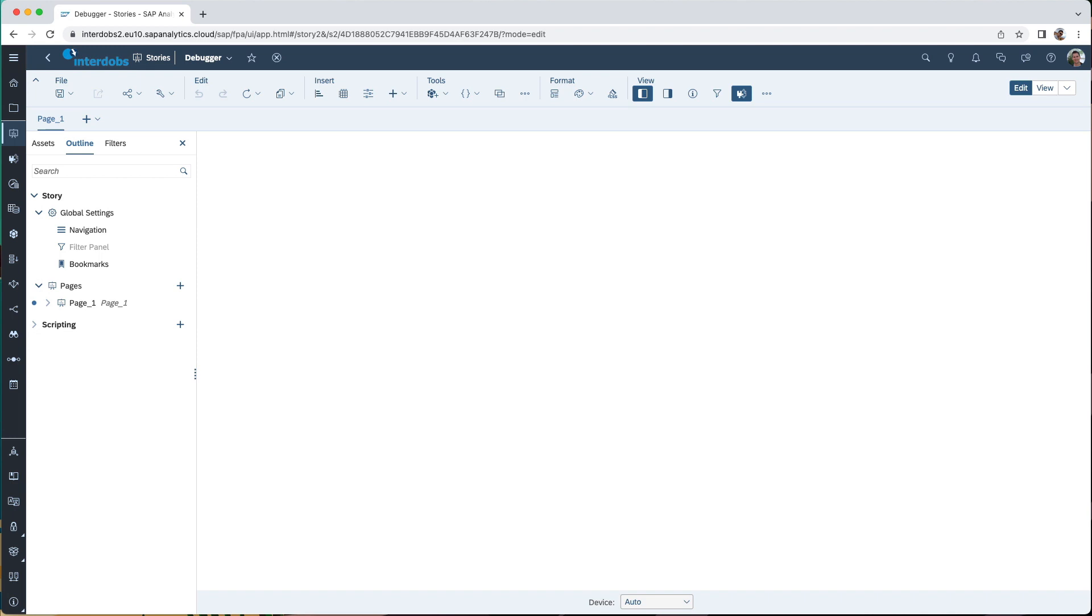So you might have seen in the last release of SAC we now have something called the unified story mode. This basically means that we now have a combination of the classic stories with the analytic applications. So that means that within the story where you can use drag and drop and binding widgets to a data source, you can now also add your own scripts without having to rebuild the whole application in an analytical application within SAC.